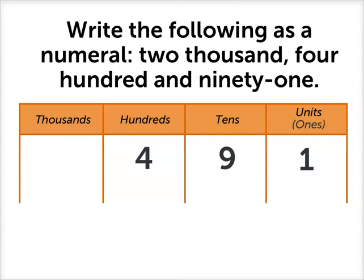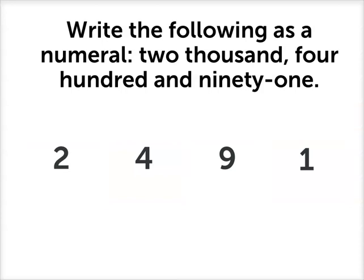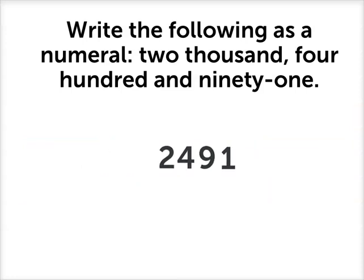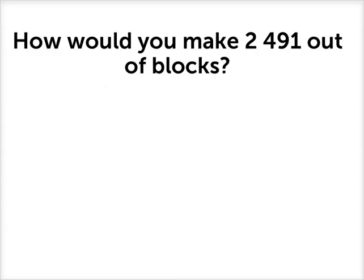All we need to add now is 2,000, so that means there is a 2 in the thousands column. So if we remove the place value table, we can write the numeral 2,491 like so. How would we make 2,491 out of blocks?